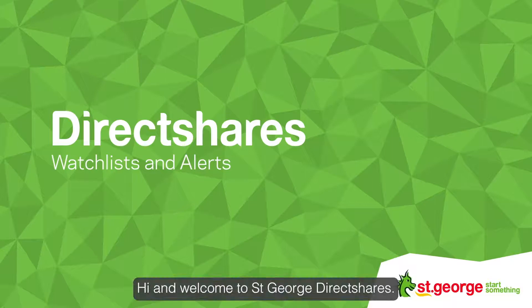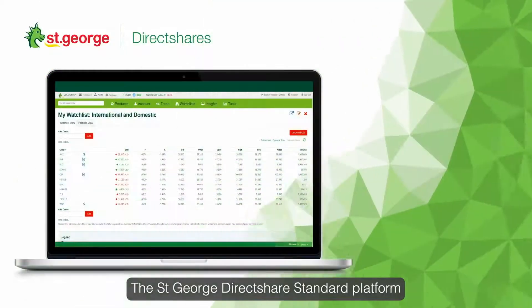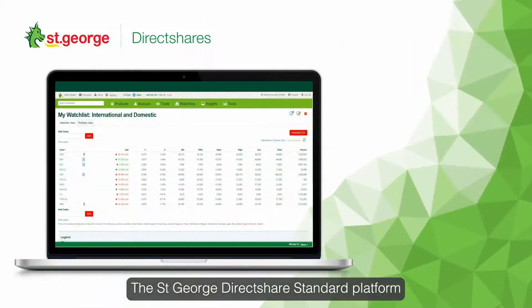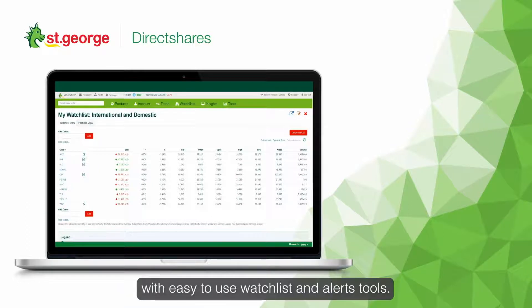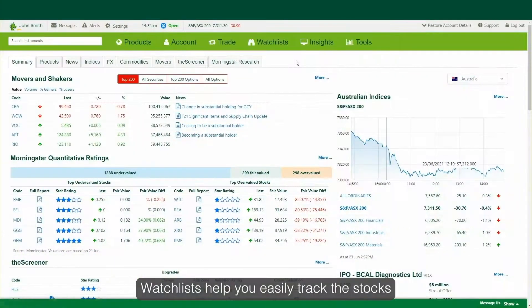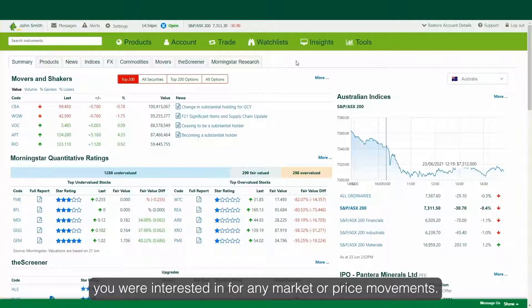Hi and welcome to St George DirectShares. The St George DirectShares standard platform allows you to stay on top of market movements with easy-to-use watchlist and alerts tools. Watchlists help you easily track the stocks you are interested in for any market or price movements.